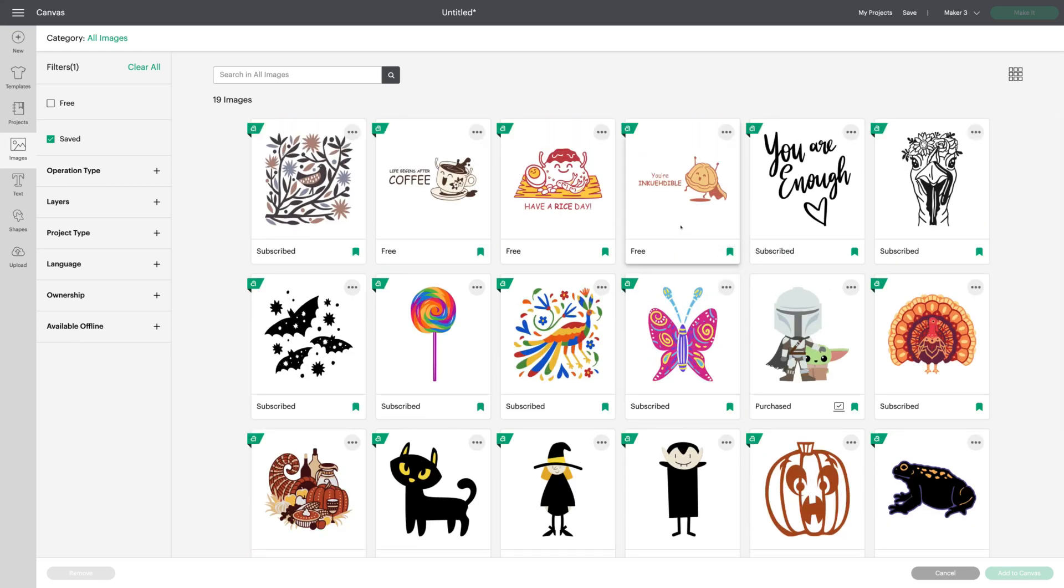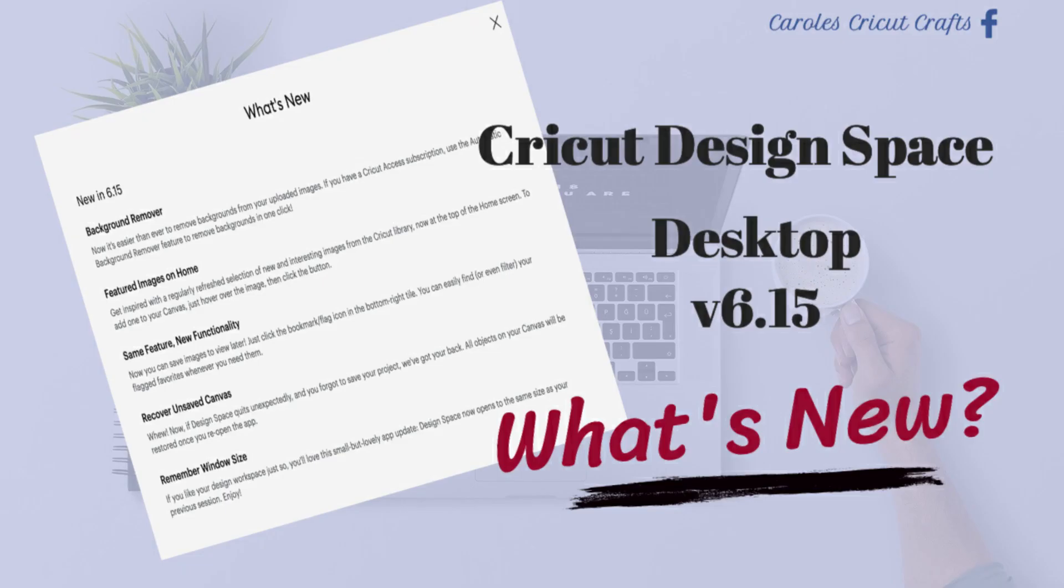So I hope that you're going to enjoy these new Design Space features. I am. Thank you for watching. Please take a moment to like this video and subscribe to my YouTube channel. Thanks again.